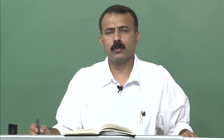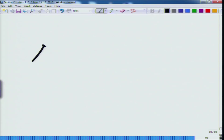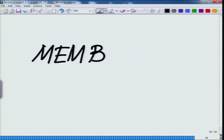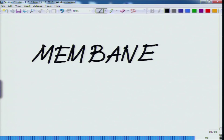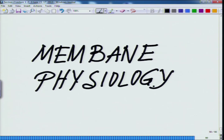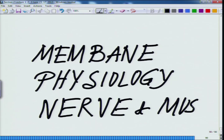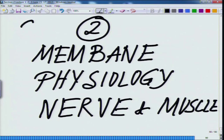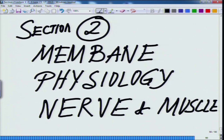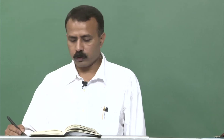Welcome back to the course on animal physiology. We are in section two, and today we will be getting into the third and final lecture of the section. Section two consists of membrane physiology of nerve and muscle. We have already finished the first two lectures, and now we will be heading for the final lecture on this physiology of nerve and muscle — section two, lecture three of three.